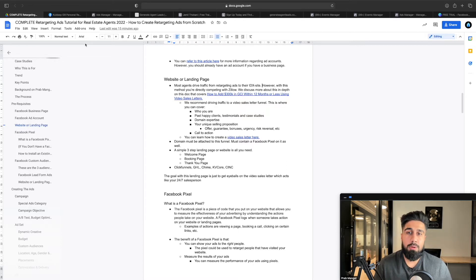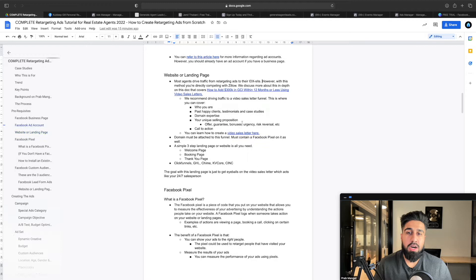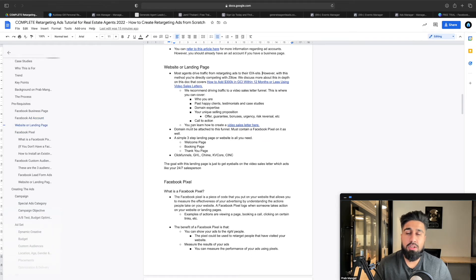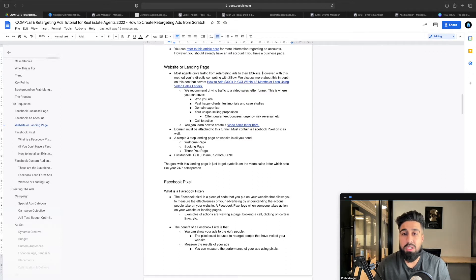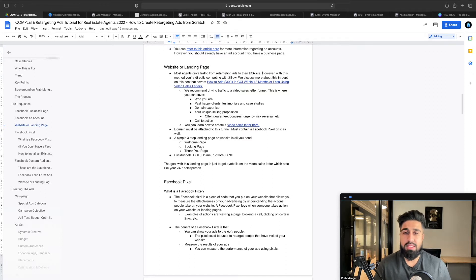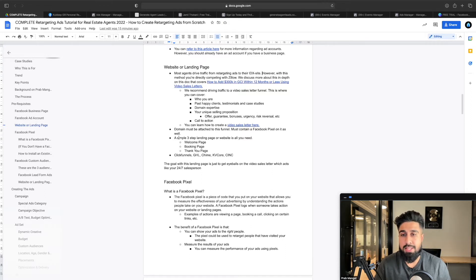The domain must be attached to the funnel — you can go to GoDaddy and purchase a domain and connect it. The landing page should also have a Facebook pixel on it — I'll show you how to add that later. A simple three-step landing page is all you need: a welcome page, a booking page, and a thank you page. This can be done in most CRMs.